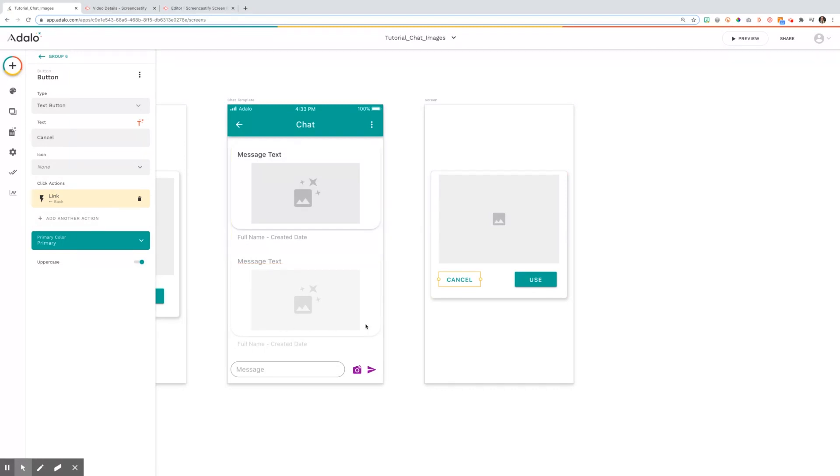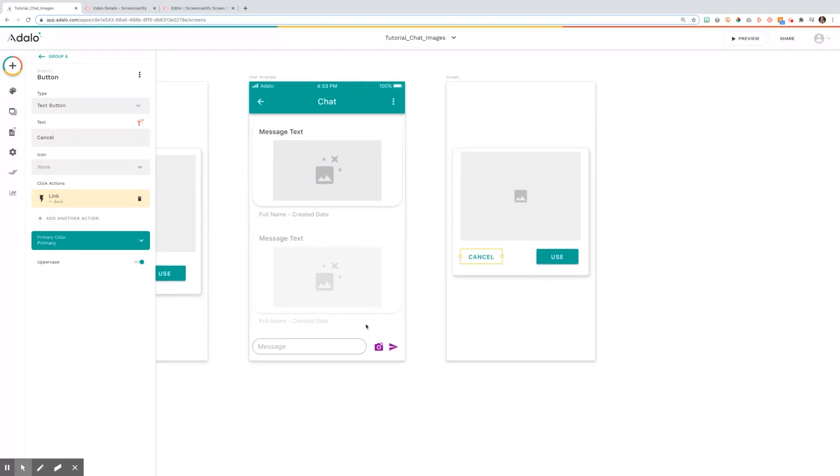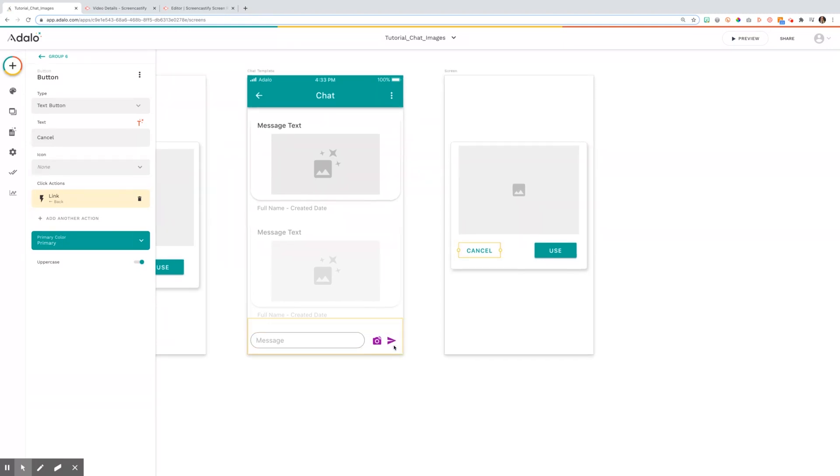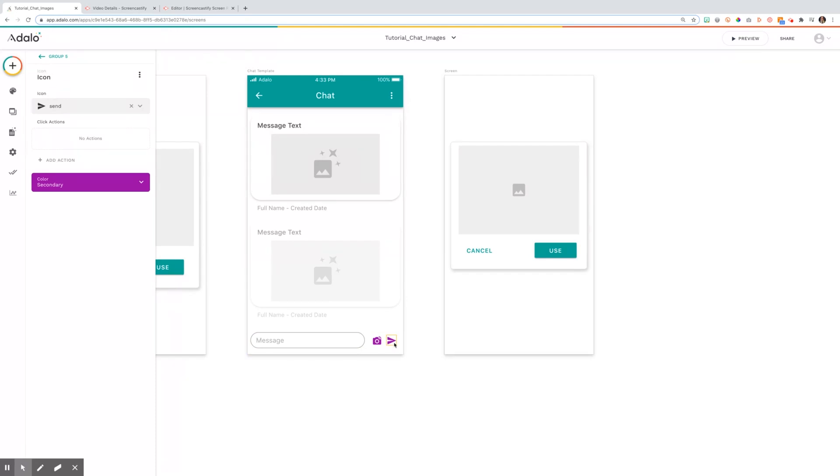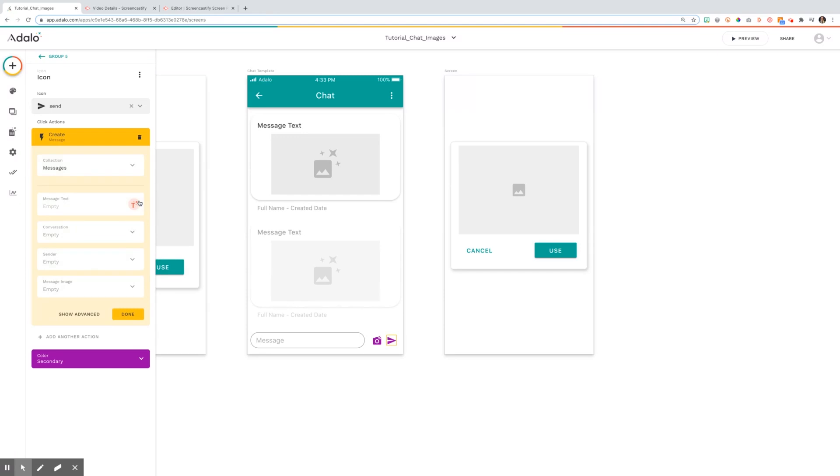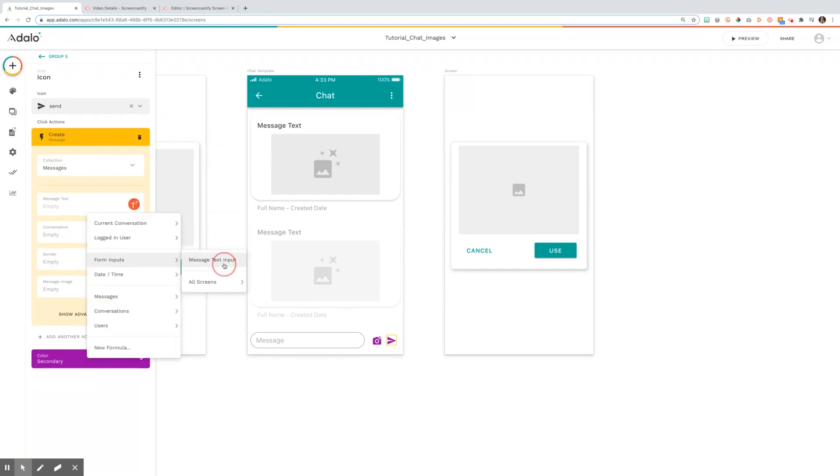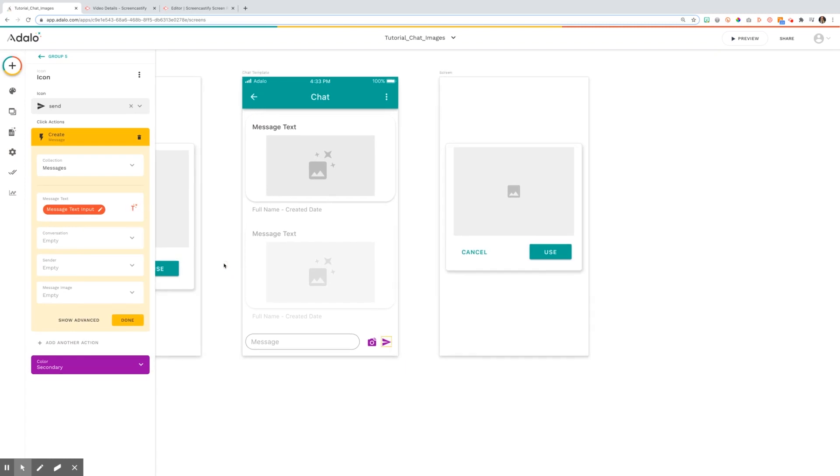The last thing we need to talk about is setting up how to send this message. Again, this will be covered fully in the chat tutorial, but you're going to click on the icon for the send. You're going to add an action to create your message. And your message text here is going to come from the form input that's been labeled as the message text input.